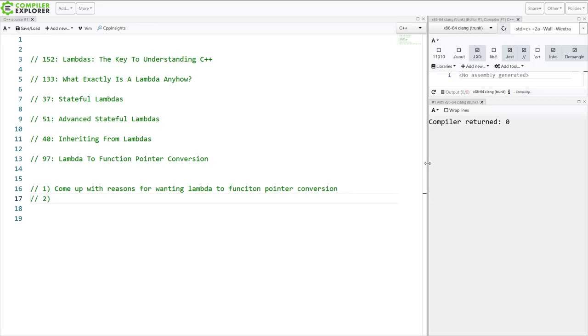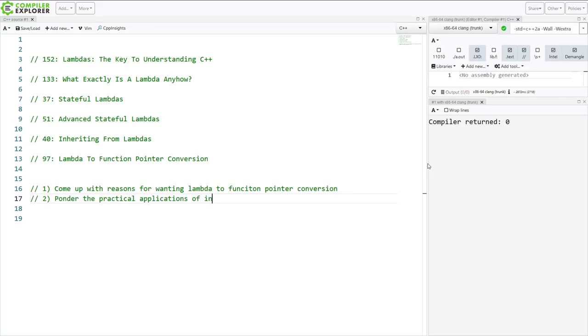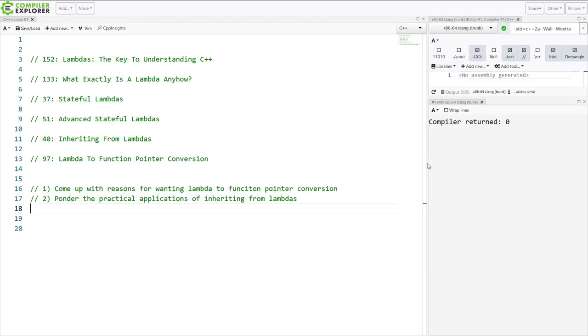Exercise number two. Ponder the practical applications of inheriting from Lambdas. We're going to spend more time on that in next week's chapter but go ahead and try to come up with some ideas for why you think that you would want to do this.